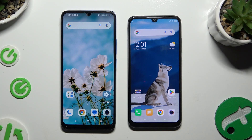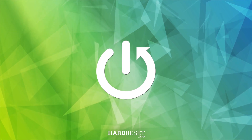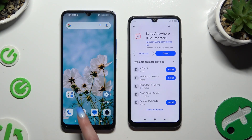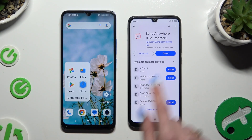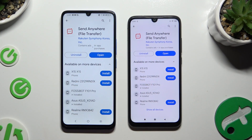Today I would like to show you how you can transfer files from TCL 505 to an Android device. Begin by launching the Play Store on both devices and getting the app Send Anywhere. When it's ready, open it.